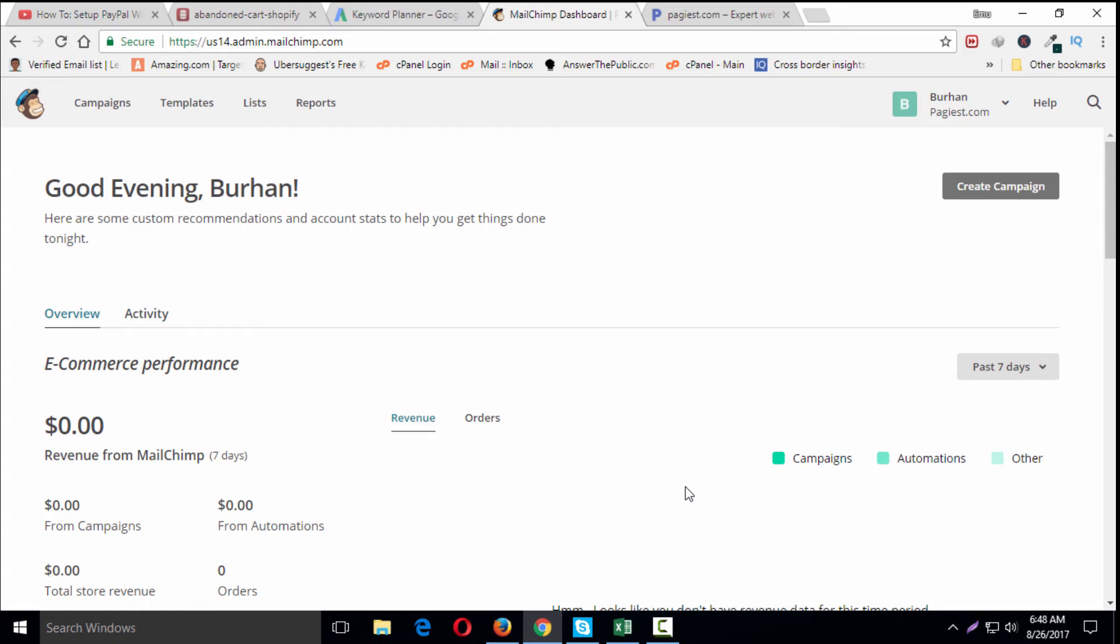In this video tutorial, we're going to learn how to set up abandoned cart email on MailChimp. This marketing automation feature is only available to users who have e-commerce data on their account.